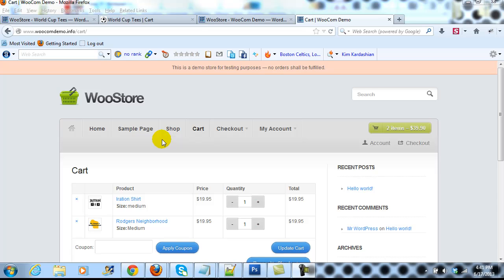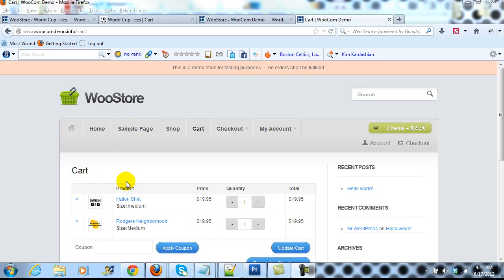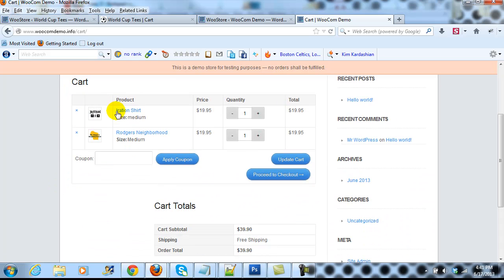Hey everyone, it's Adam with UploadWP.com. In this video I want to show you how to change the size of the thumbnail images that appear in the WooCommerce cart page. Right now I'm using the WooStore theme and I want to make these thumbnail images much larger — they're very small and hard to see a thumbnail of what you actually are purchasing.